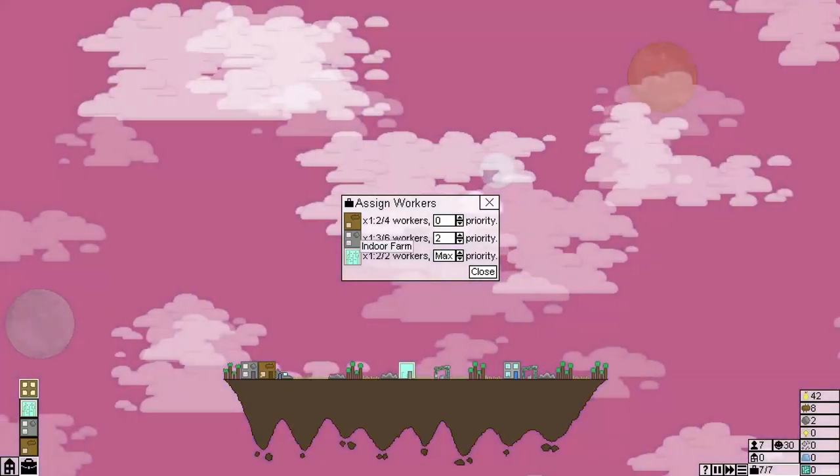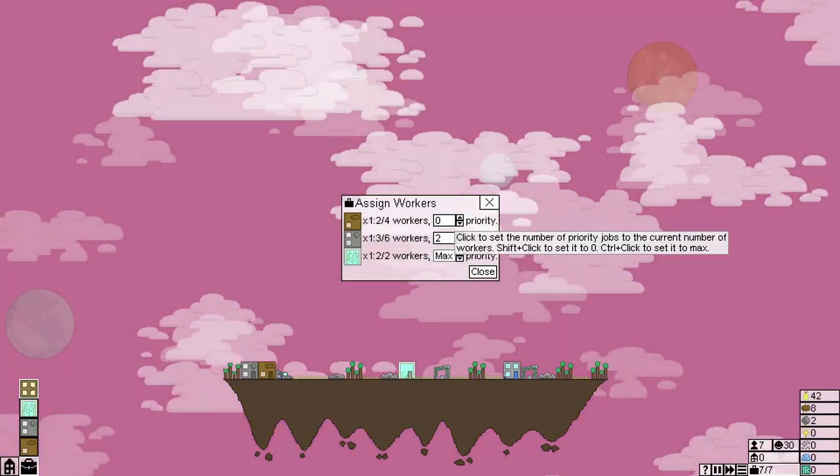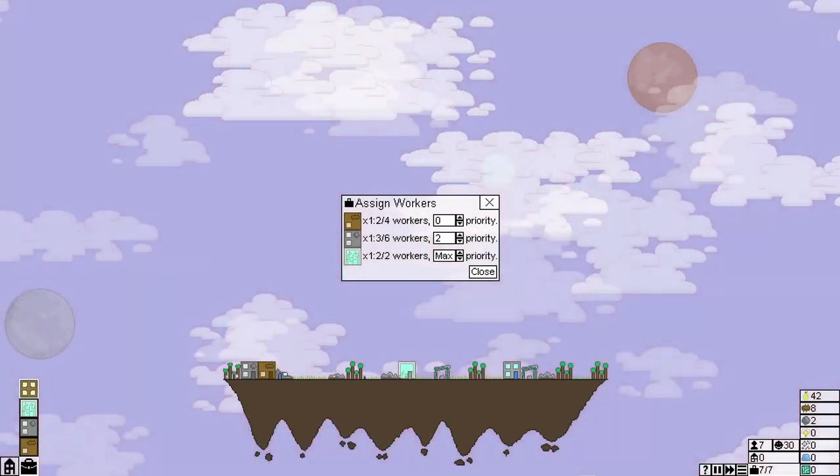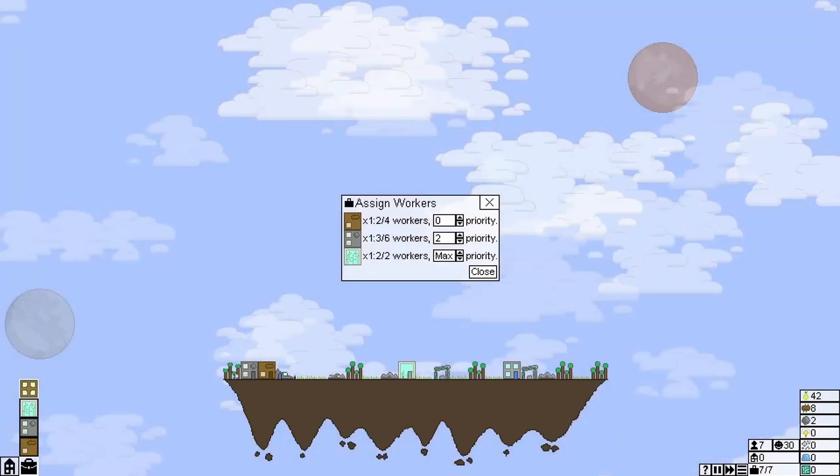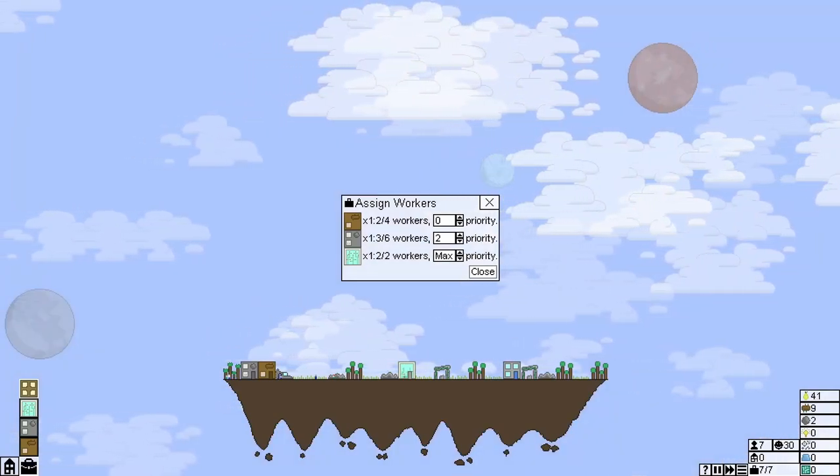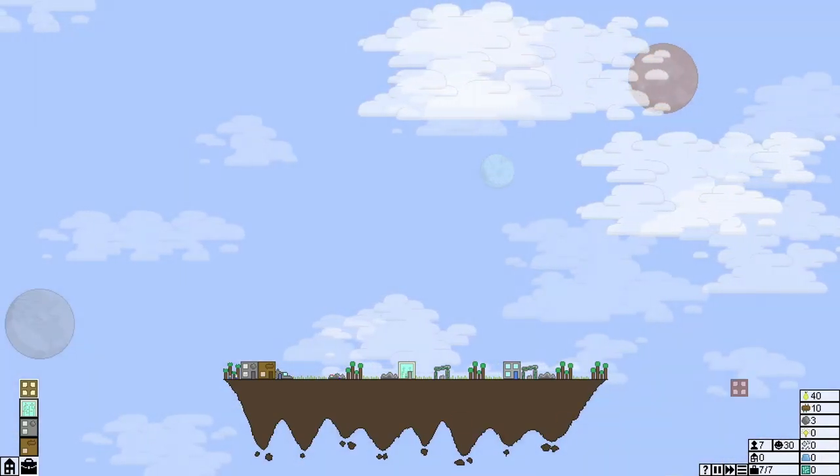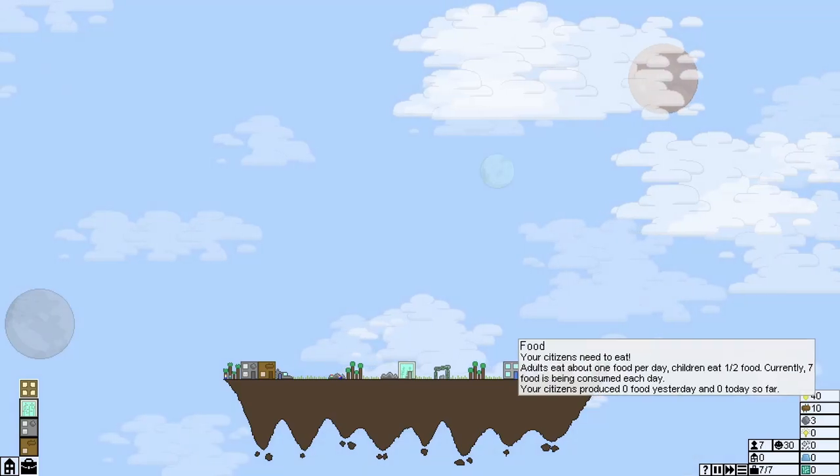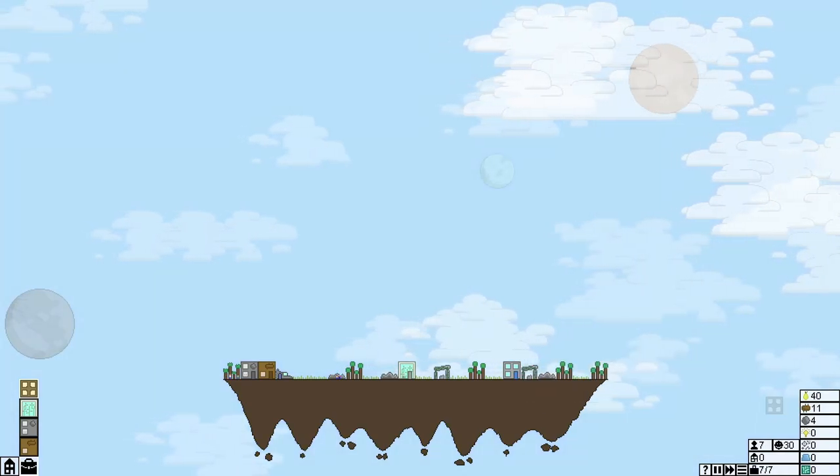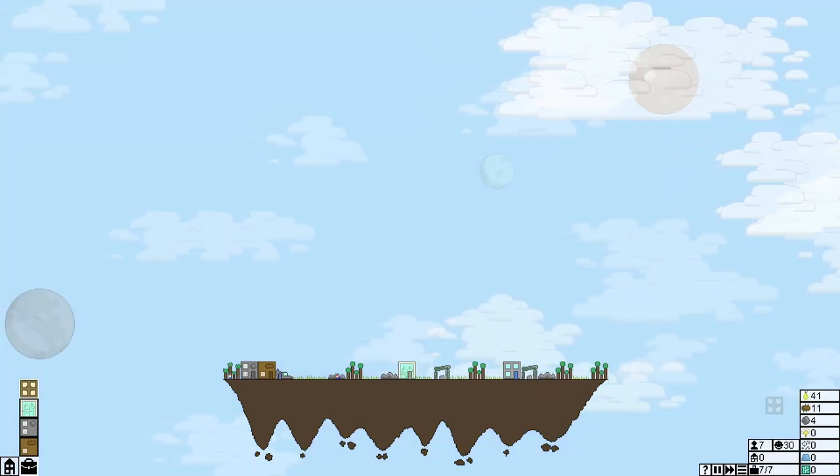I always put the indoor farms and all the food stuff to the maximum priority. Just because I want to make sure that we never run out of food. Because I always find that's always a problem in my playthrough, is not having enough food.